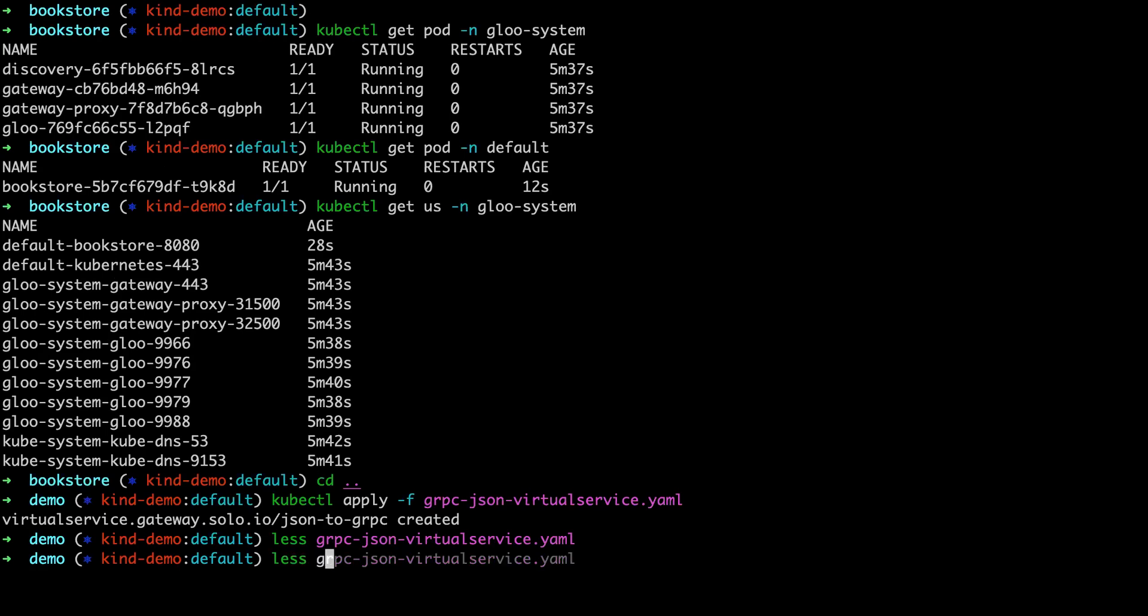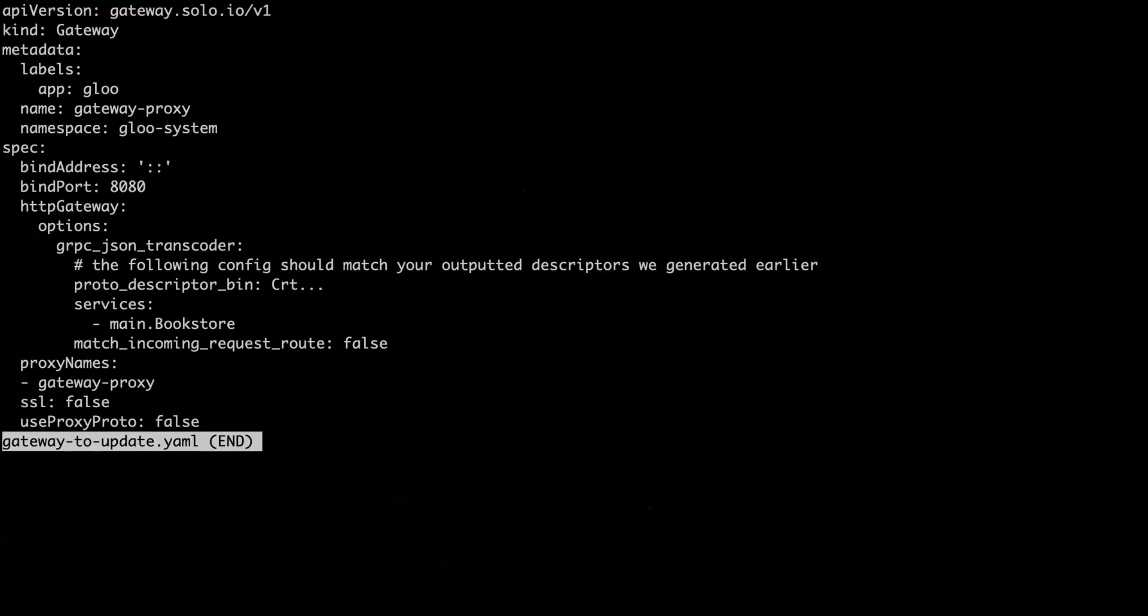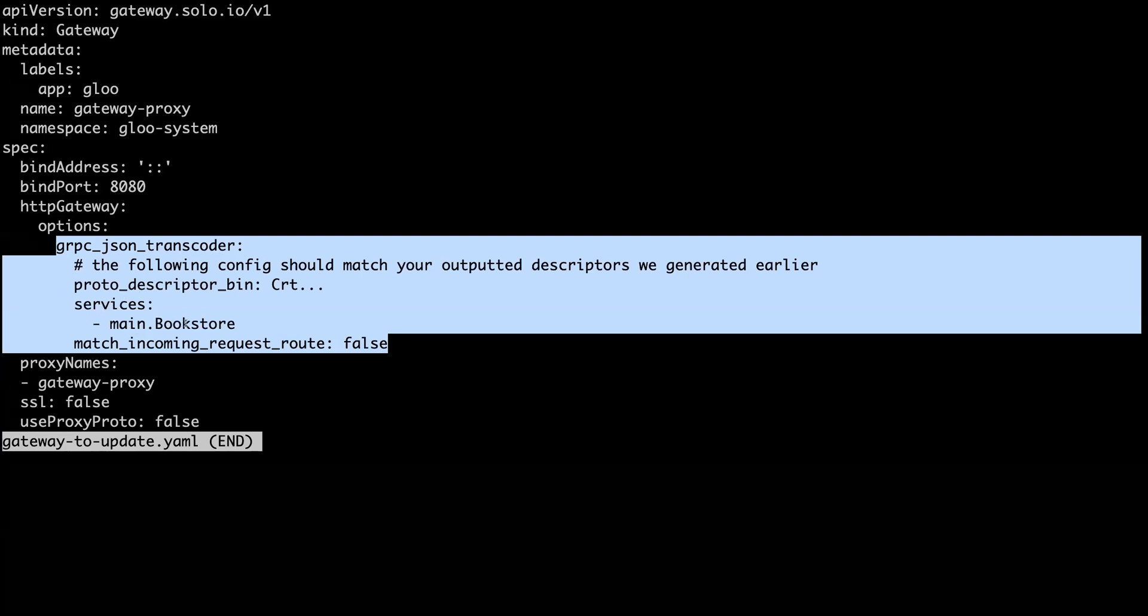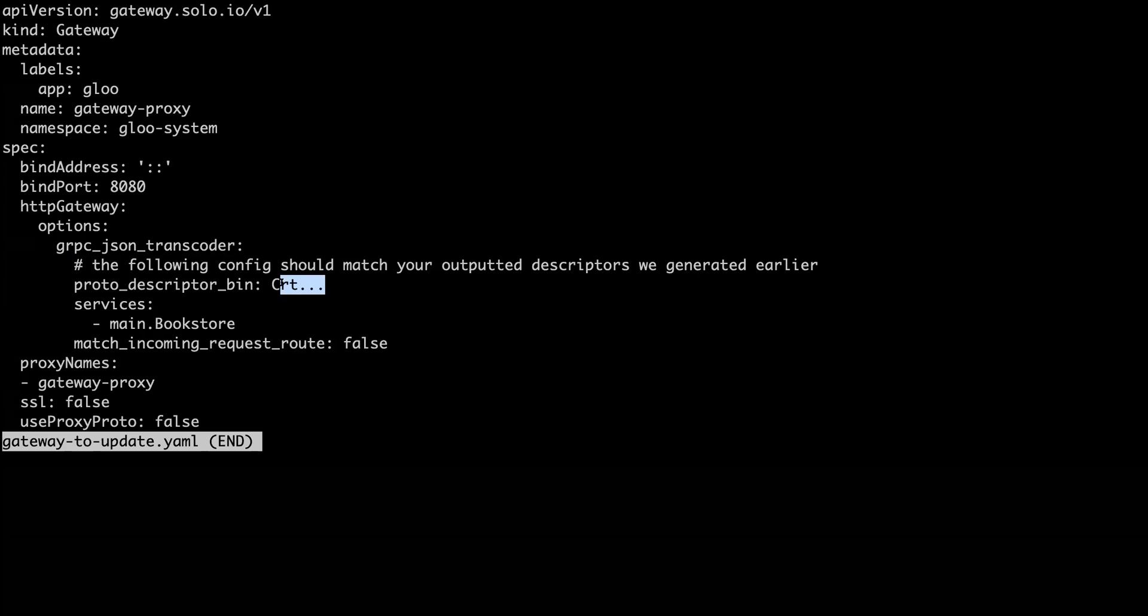So to enable this gRPC transcoding in the gateway, this is what we're going to be applying. The only real changes here are these. So here we're going to apply options for the gRPC JSON transcoder which was added in Glue 1.5. We're working with the main.bookstore service package and then of this bookstore service. And then we need to include protodescriptor bin. So this is the binary for the protodescriptor. This will be very long and we're about to get this and fill this in and that's all we need to do.